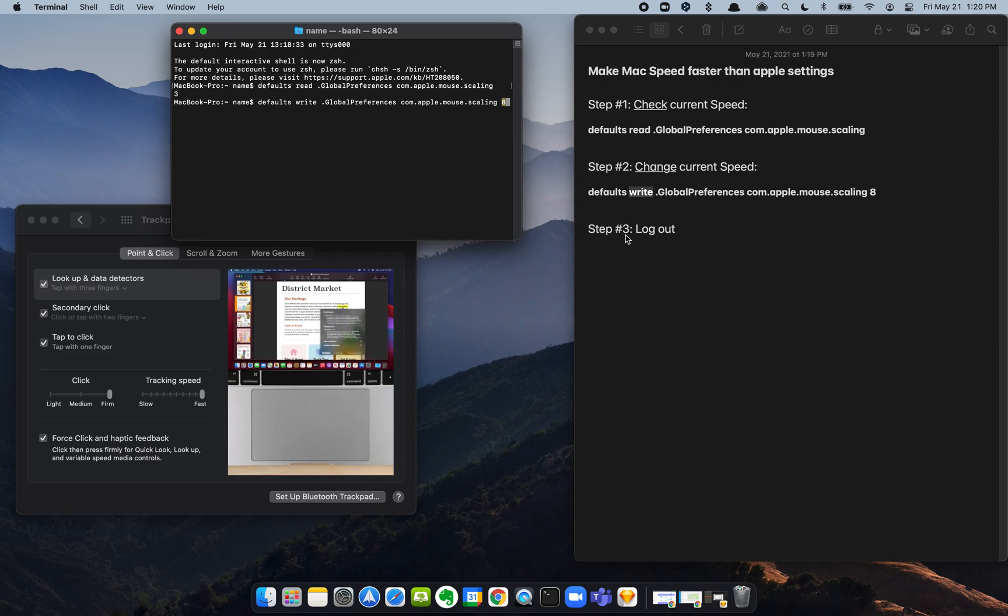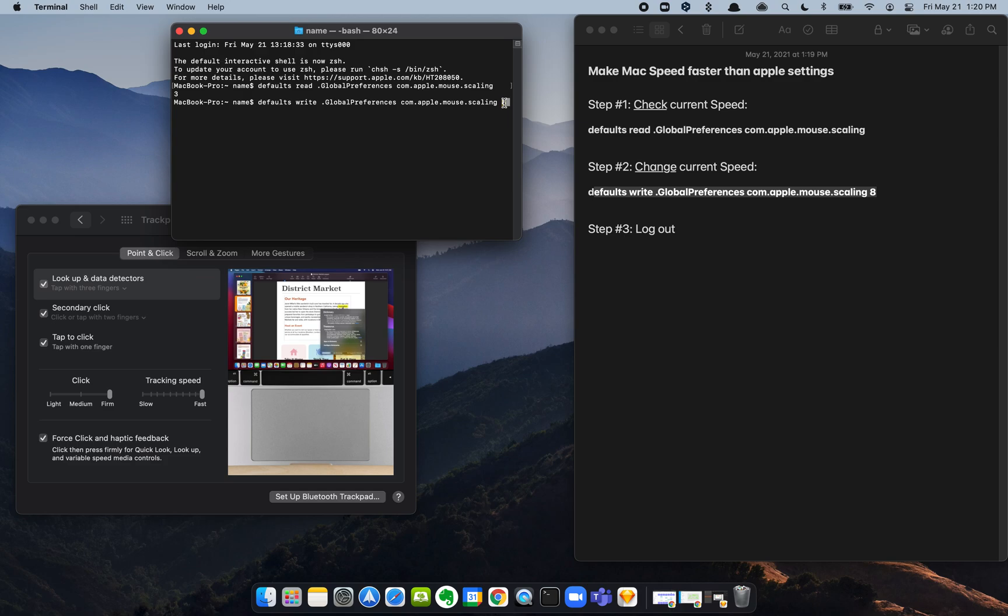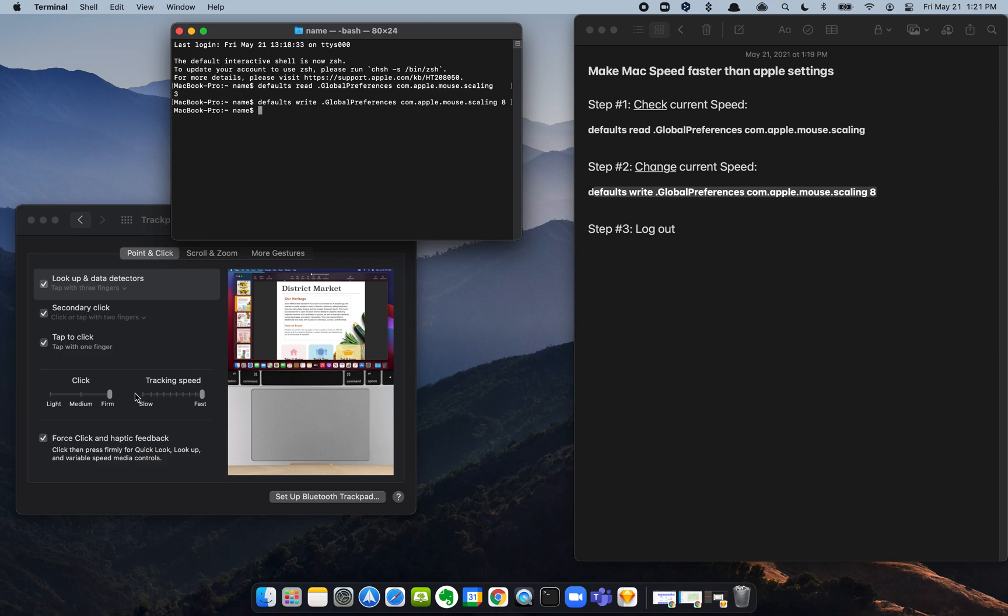So I just copied this formula, which is below the video, pasted it here, hit enter, and it changed. It just rewrote our max speed beyond the preferences in our Mac. Now let's see if it's working properly.